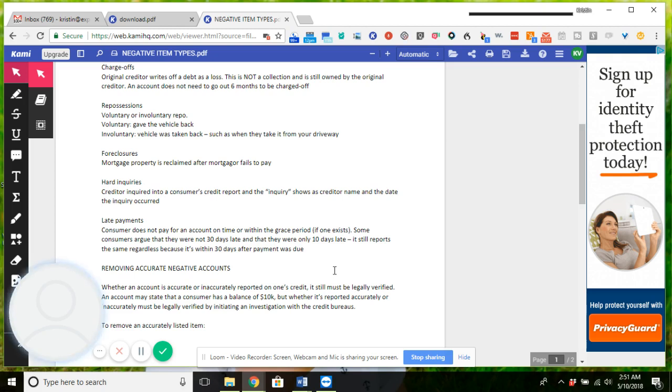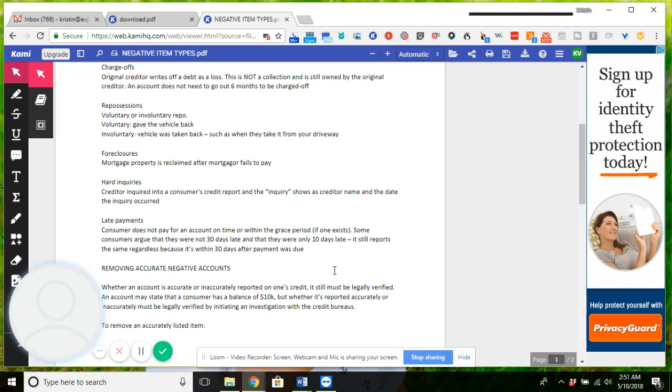A late payment occurs when the consumer does not pay for an account on time or within the grace period if there's actually one that exists. Some consumers argue that they were not 30 days late and that they were only 10 days late, but regardless of 10 days or 30 days, it still reports as just 30 days because they're not going to report you as 10 or 11 days late.